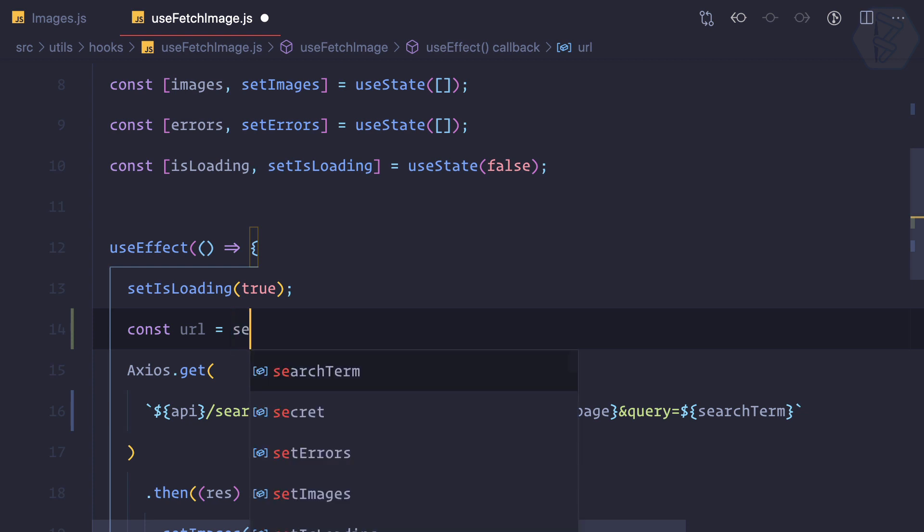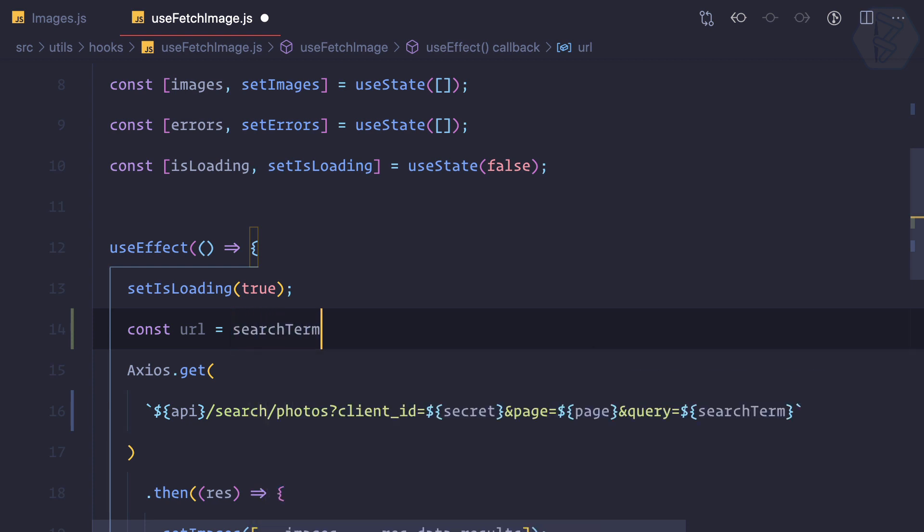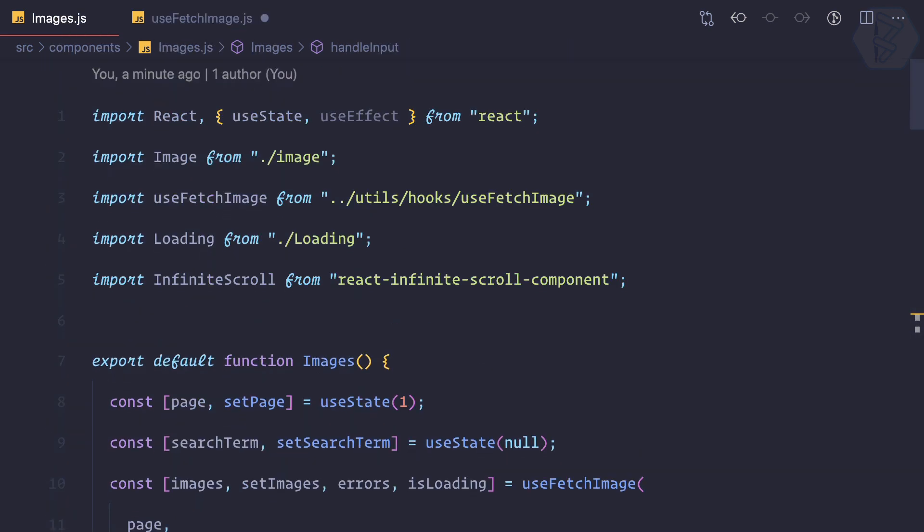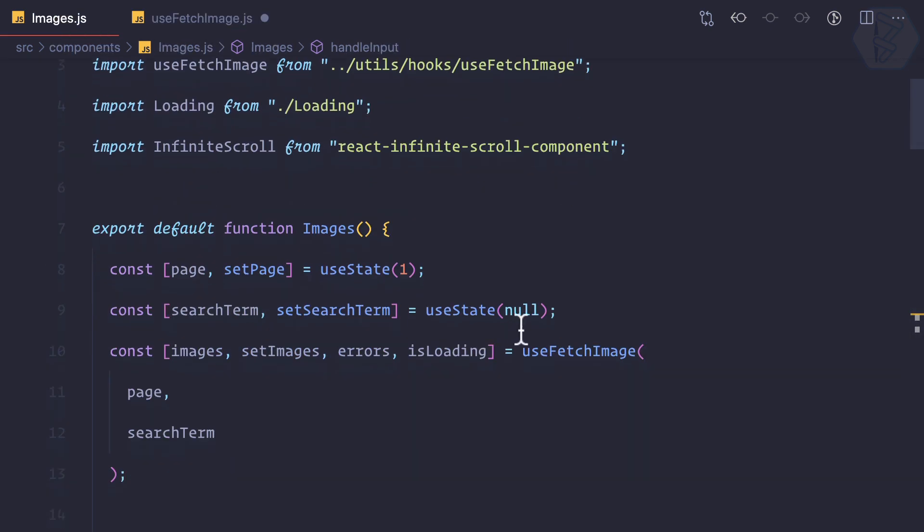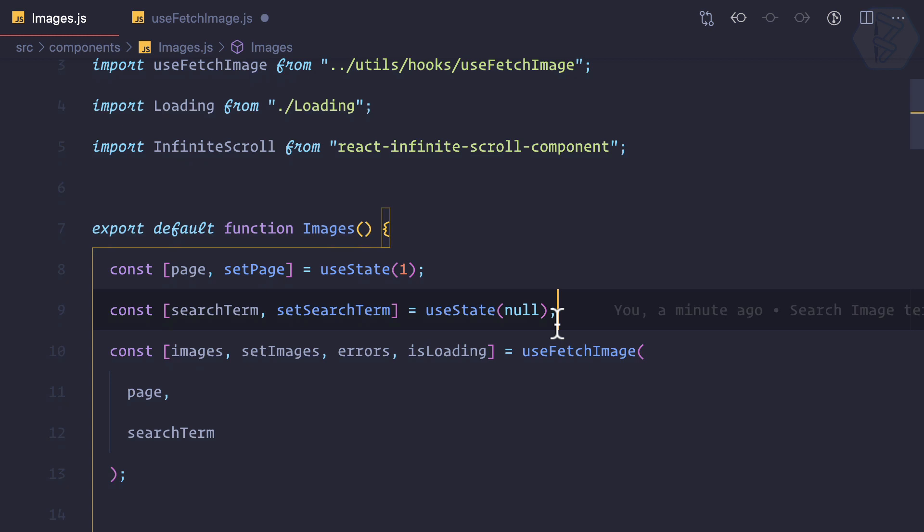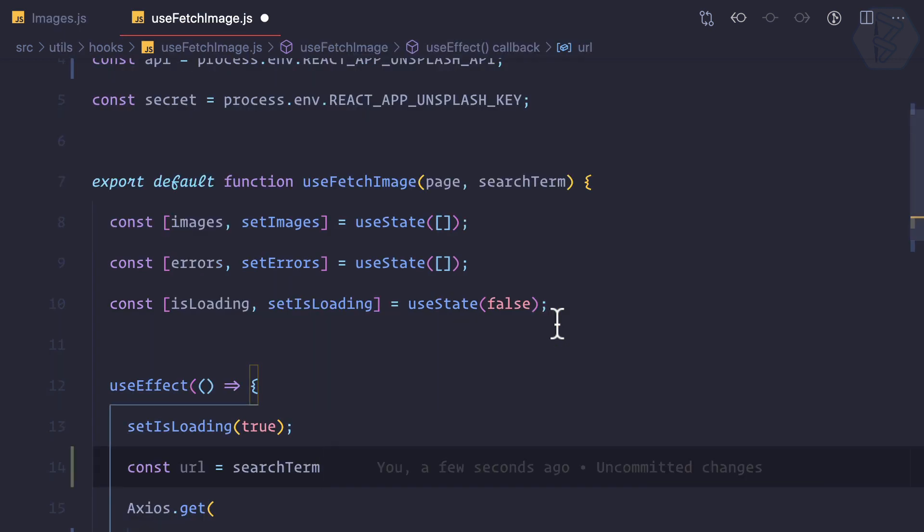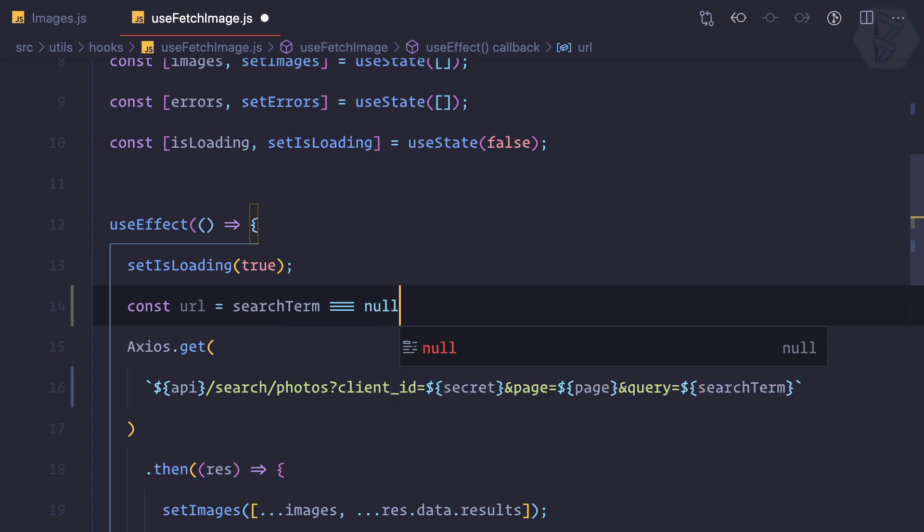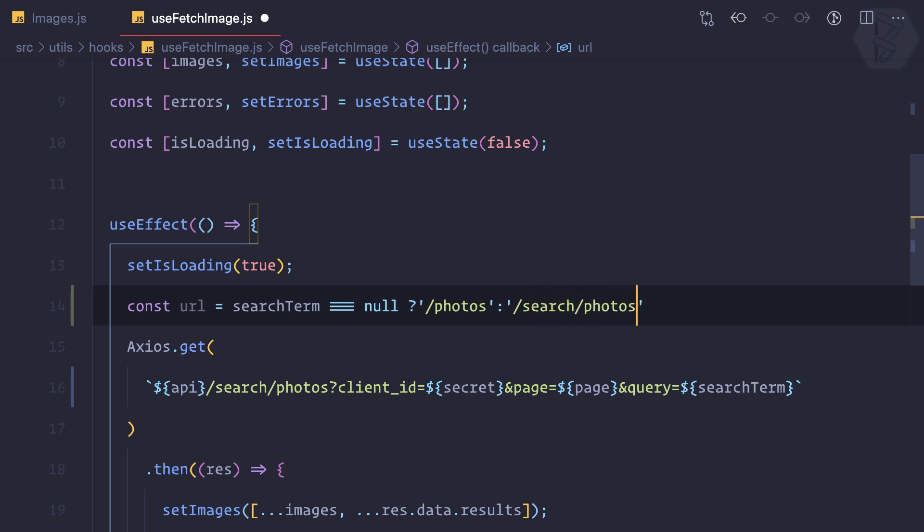I can say if search term initially it is null, so if it is null like this, then the endpoint is slash photos. But if it is not null, then the endpoint will be search slash photos. That's it, okay we have that.